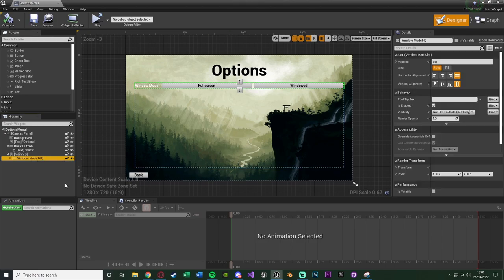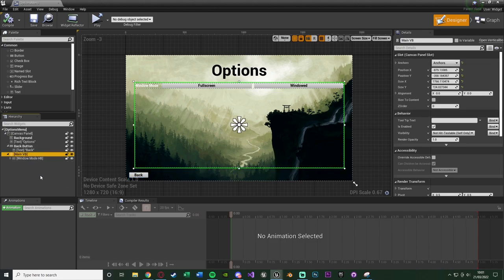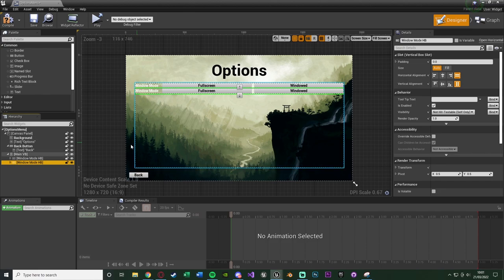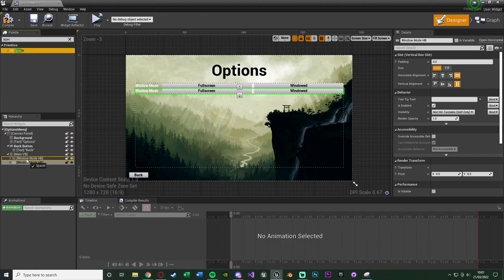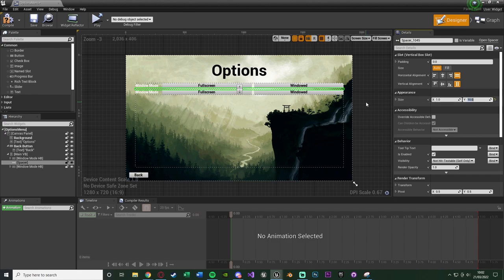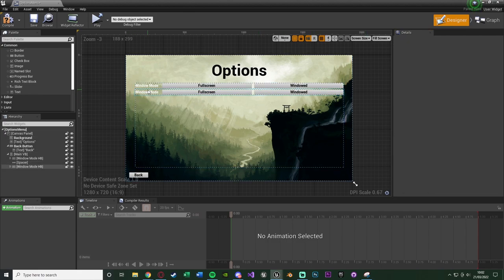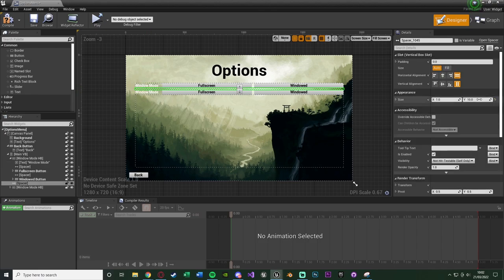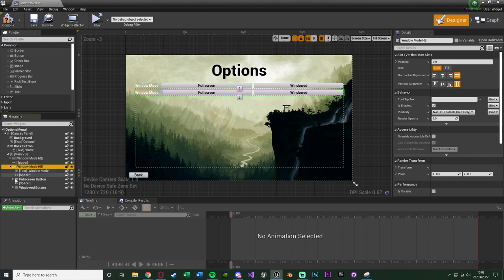To create the next set of options, minimize the window mode horizontal box, Ctrl+C it, select the main vertical box, Ctrl+V. Add a spacer in between with a Y size of around 15 to keep things organised. The next set of options will be the display resolution, so rename this horizontal box to 'Resolution HB'.